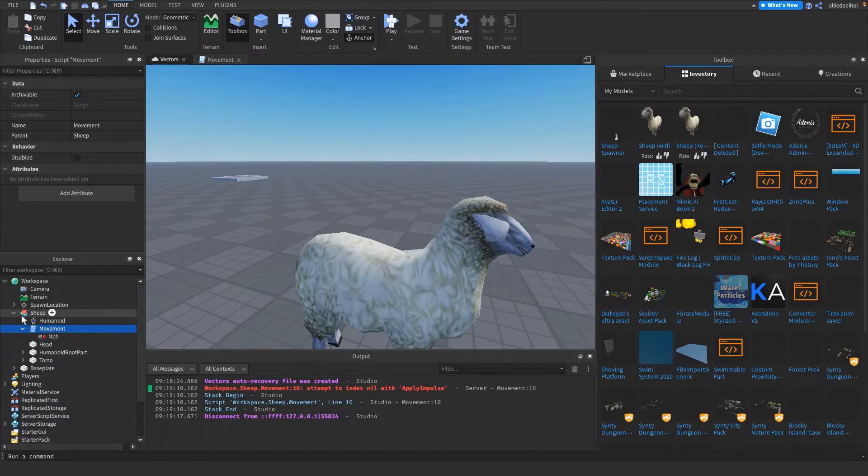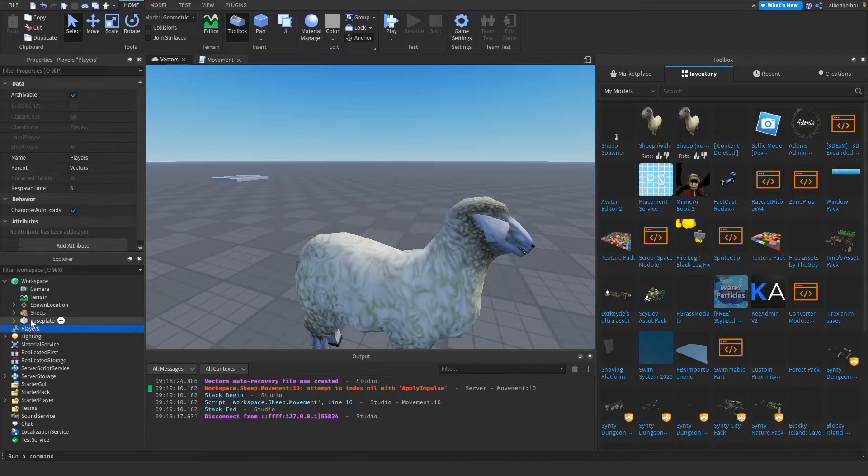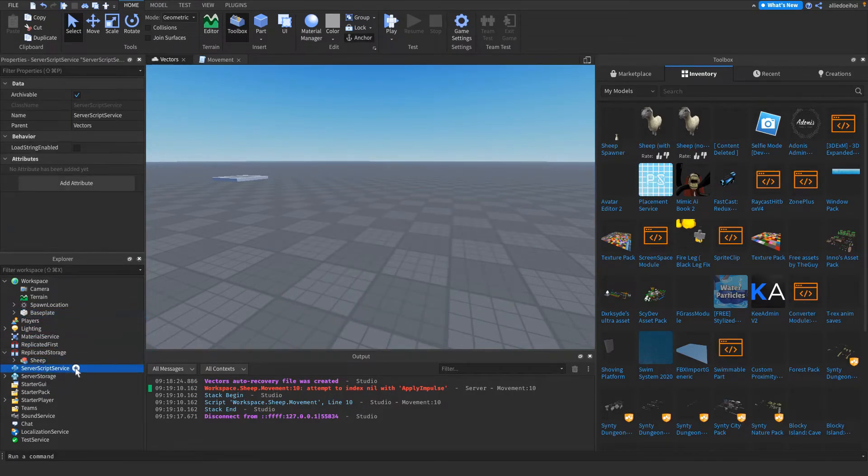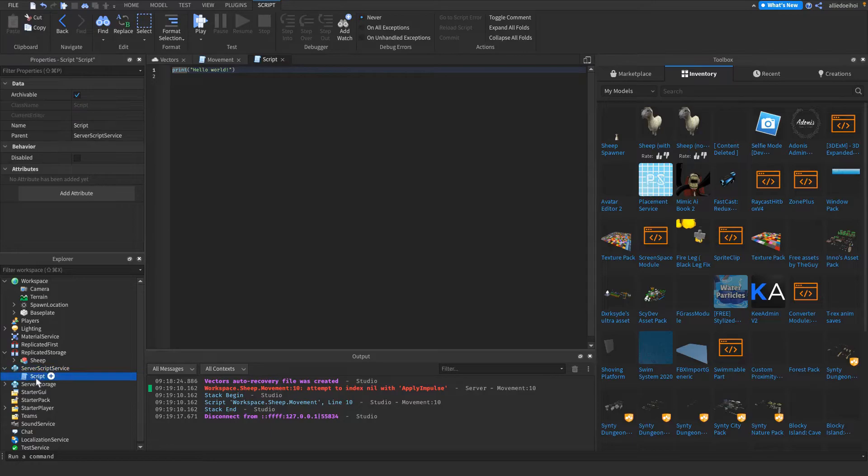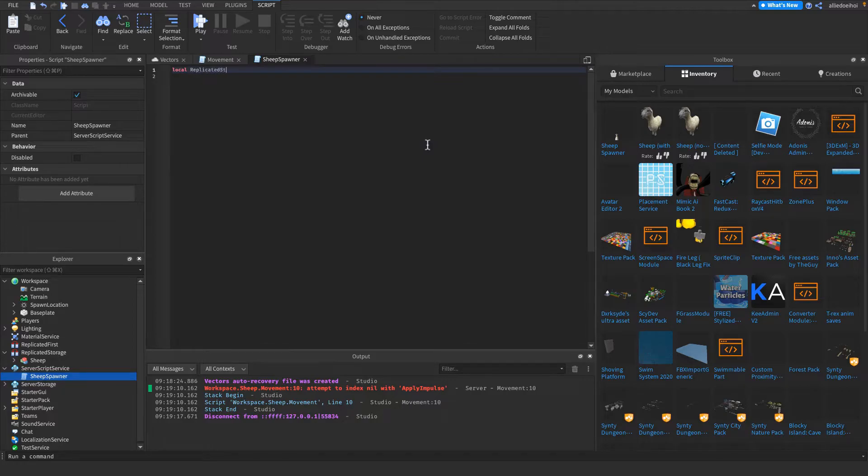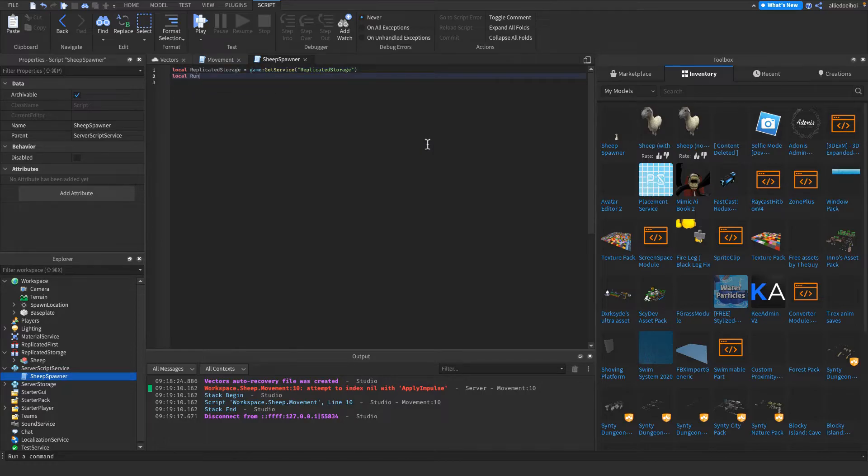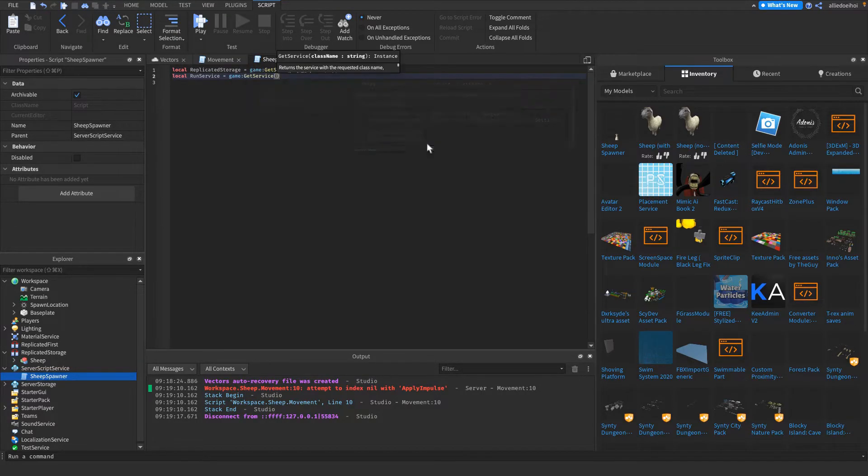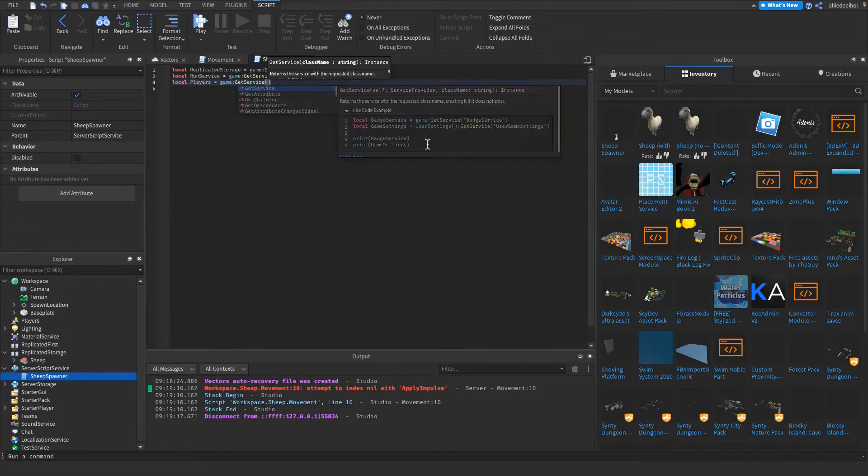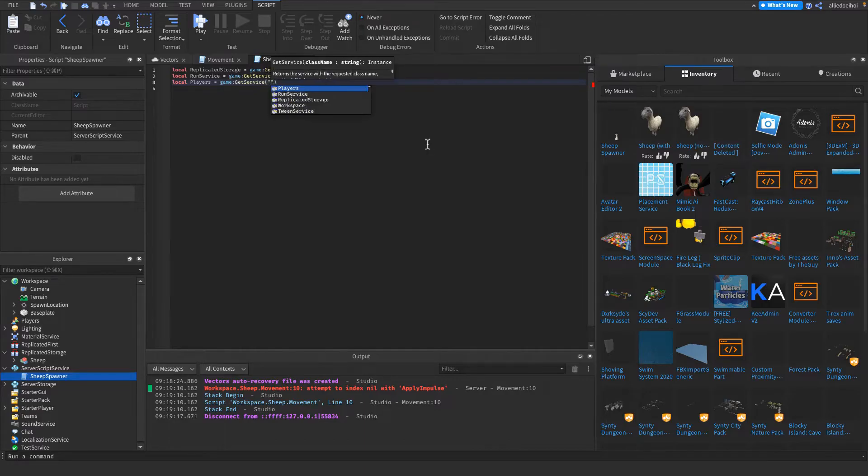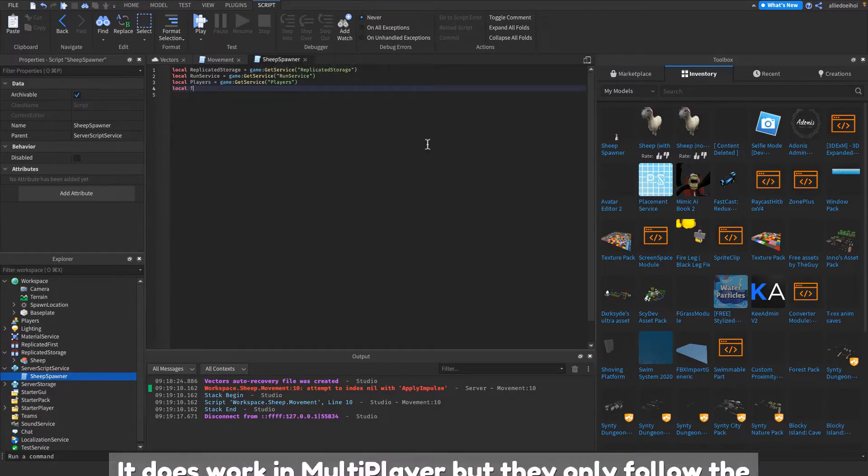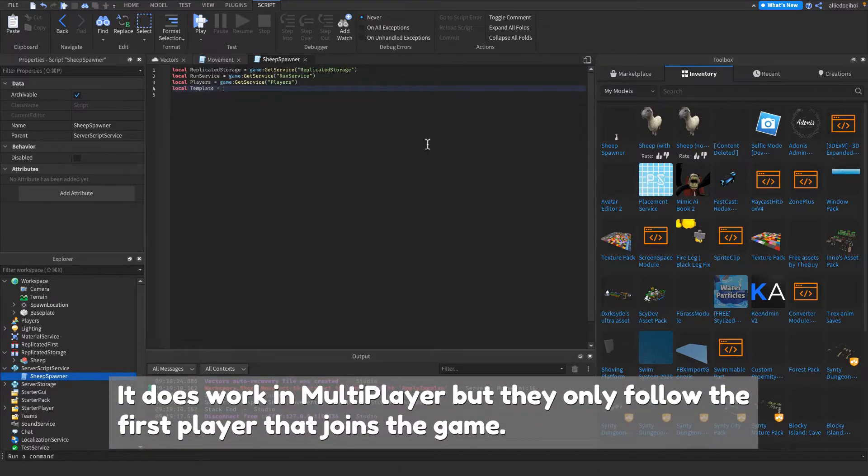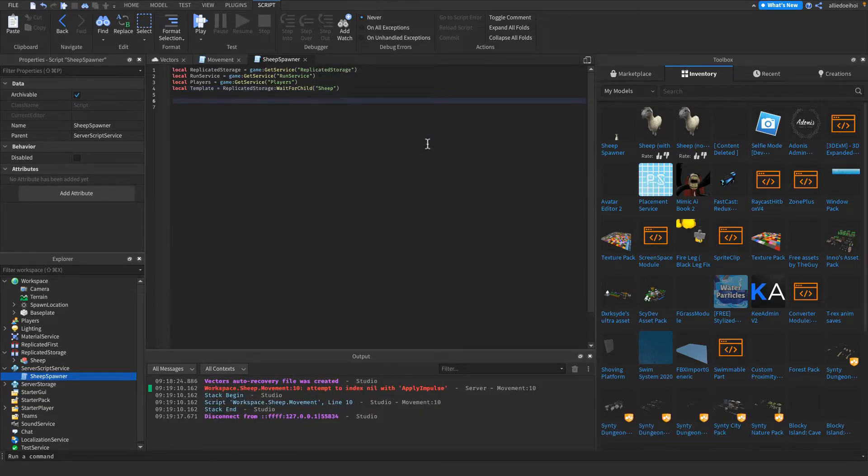What you want to do is put this sheep inside ReplicatedStorage. Then make a script inside ServerScriptService and call it something like SheepSpawner. Then we're gonna put in local ReplicatedStorage is game:GetService ReplicatedStorage. Then I'm gonna get RunService is game:GetService RunService, and Players. I'm also gonna make the sheep follow you, but you don't have to do that. However, this only works in single player, and I don't care about that either. Then I'm gonna make wait for child sheep. That's our template. Right there, those are our variables.